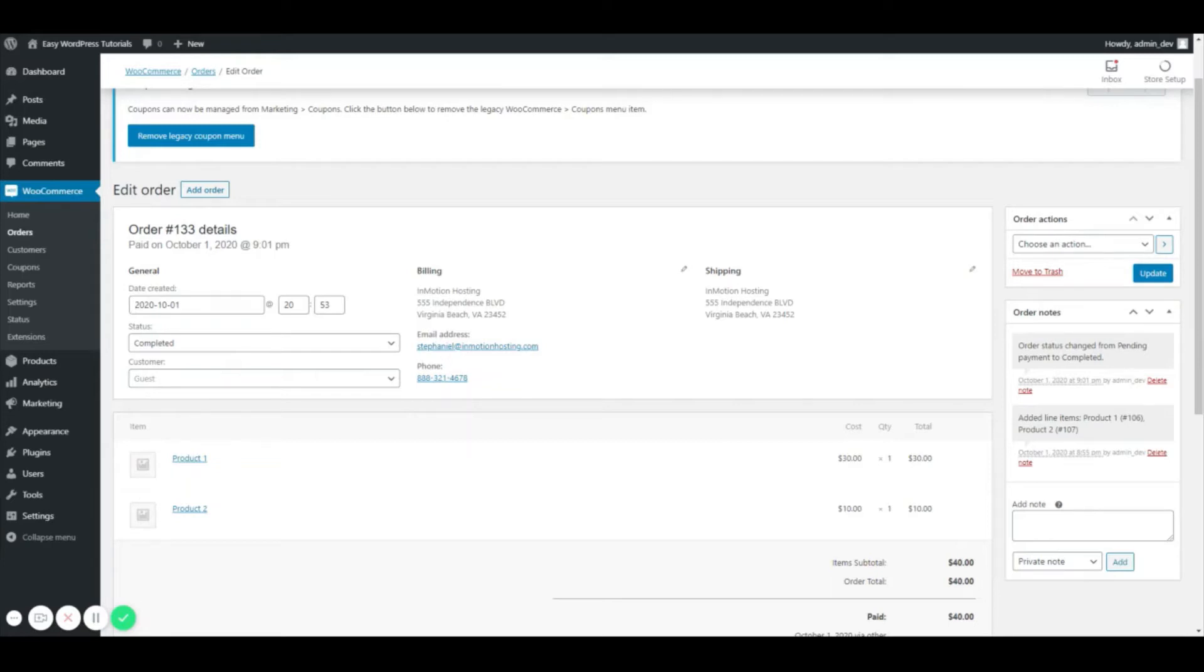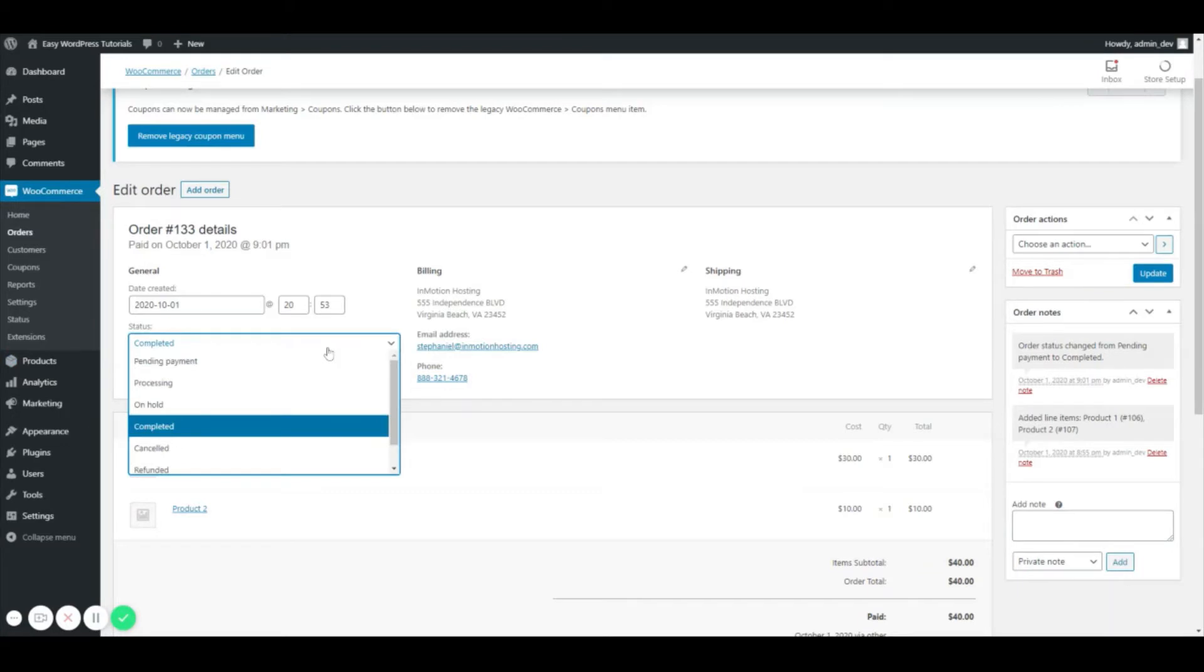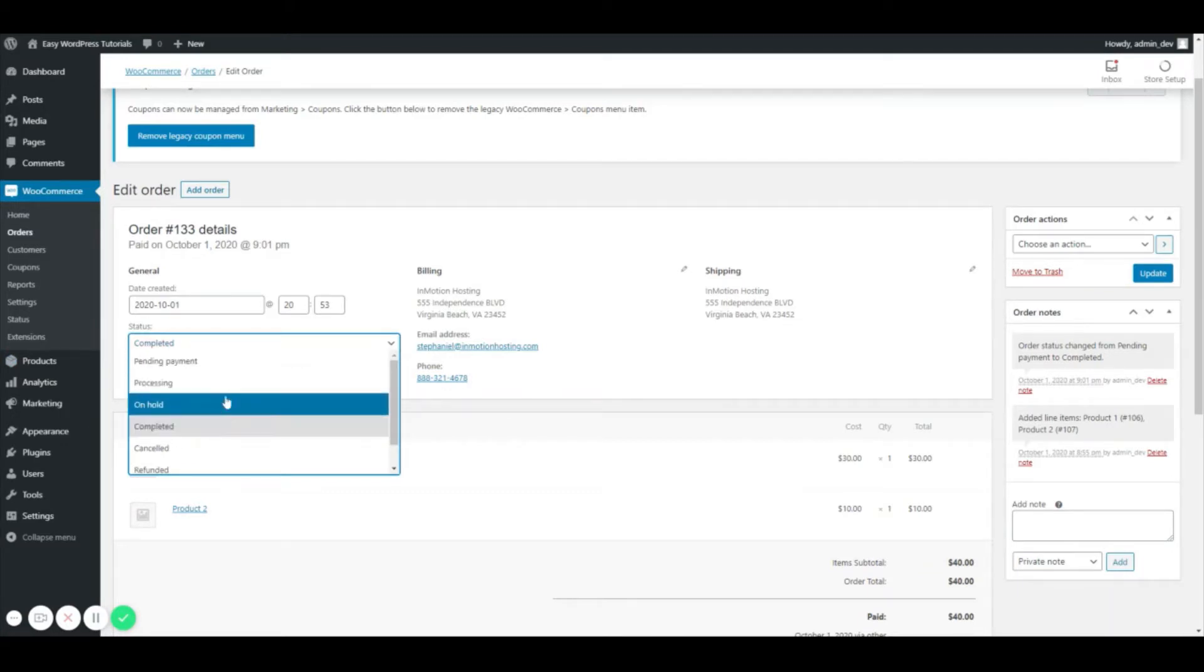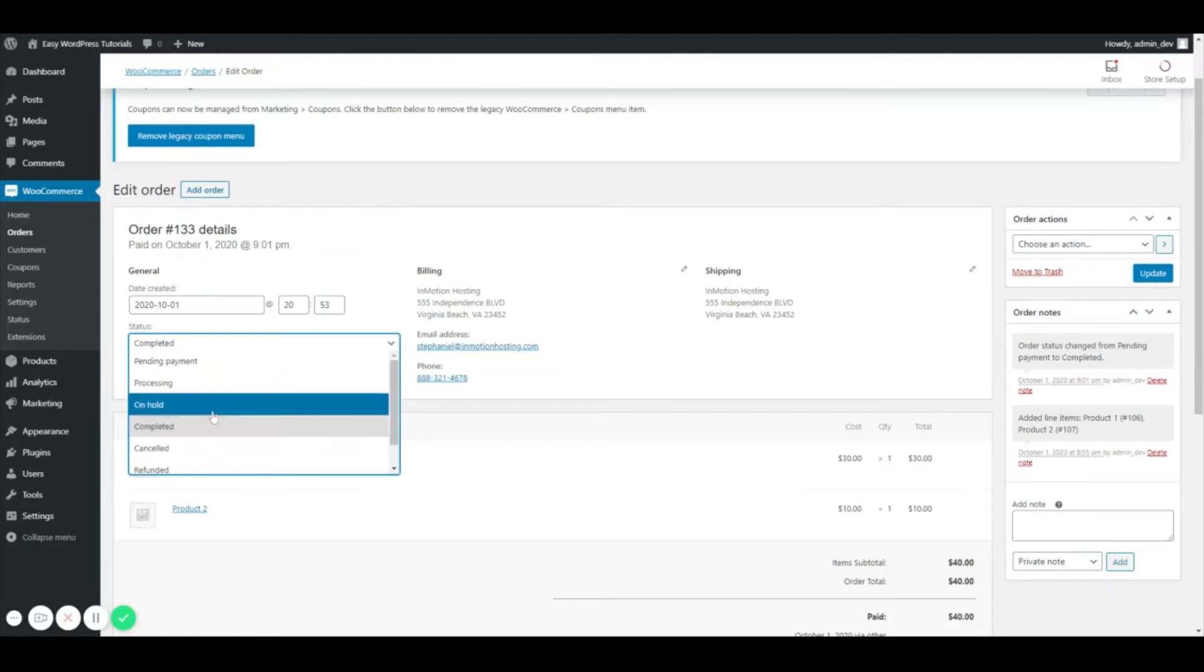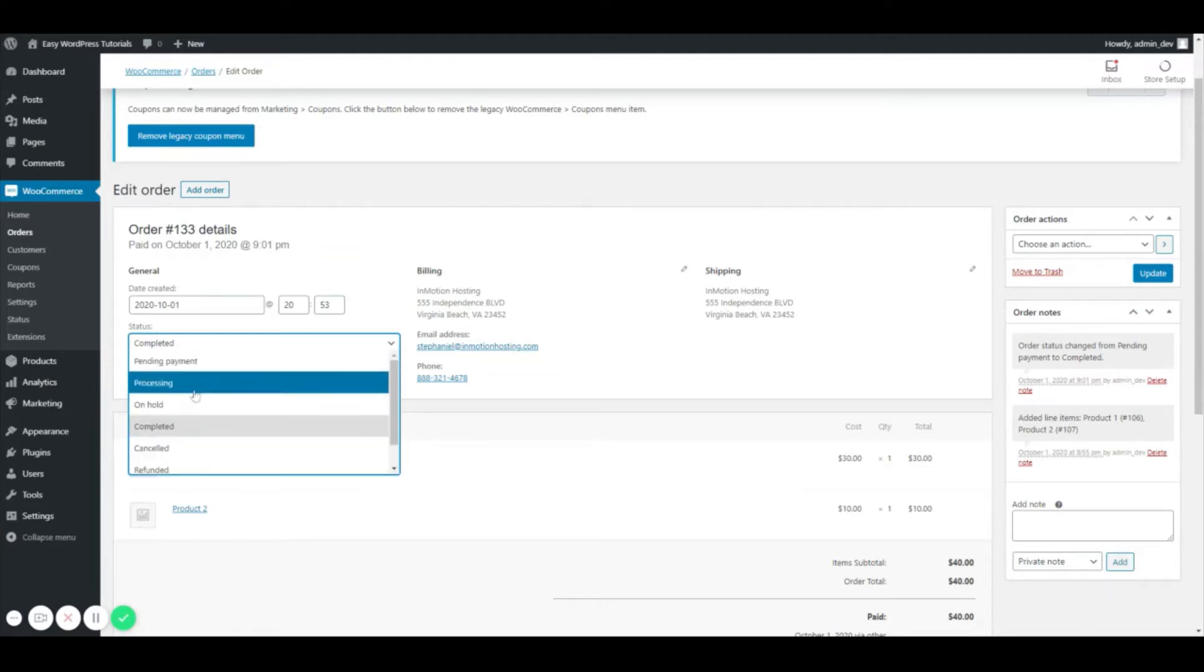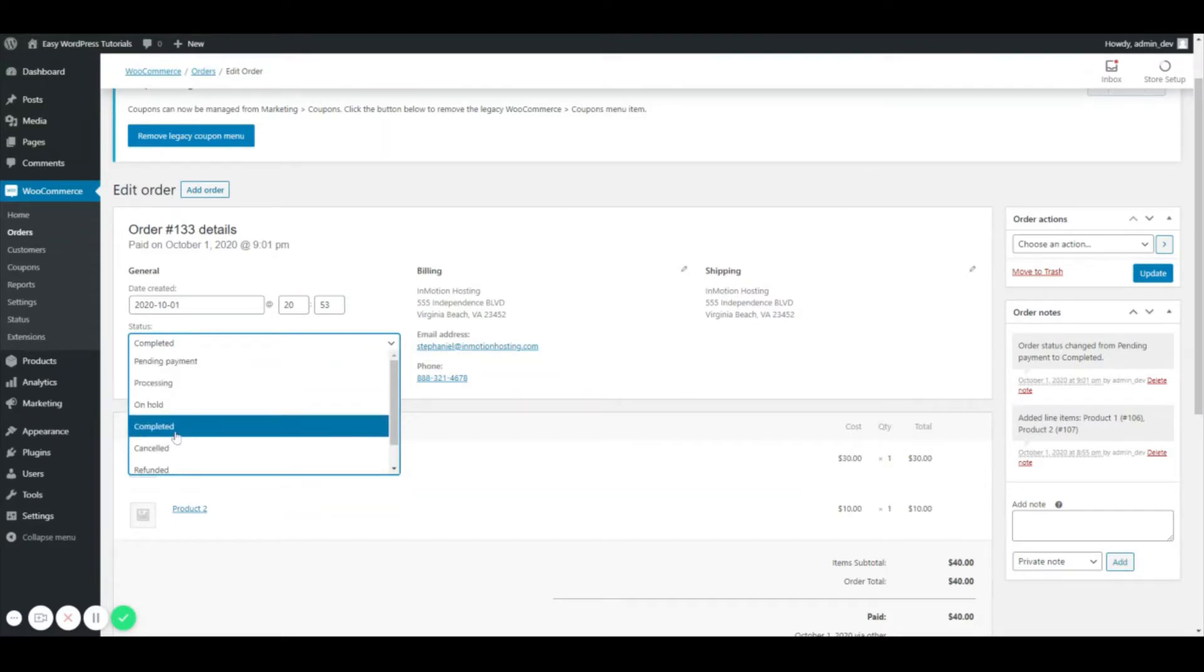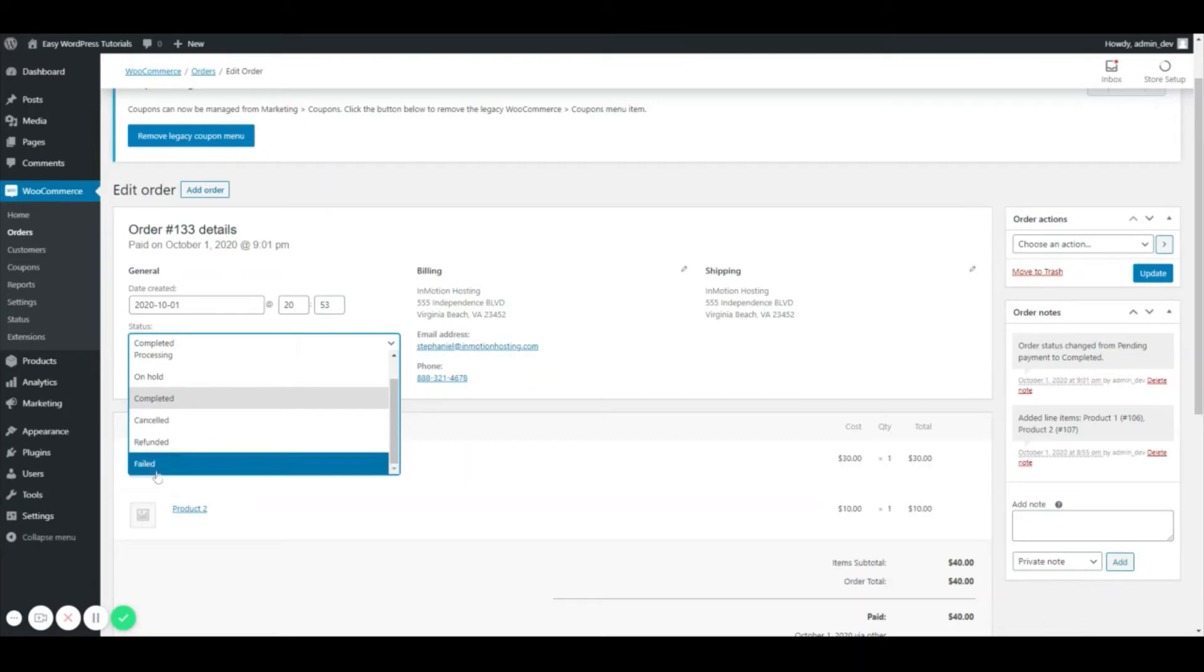The status will usually come in as processing. In this case I've changed it to completed because it's just a test order. These are the different statuses that you can use such as pending payment, processing, on hold, completed, canceled, refunded, and failed. If you refund something from your payment gateway such as PayPal or Authorize.net